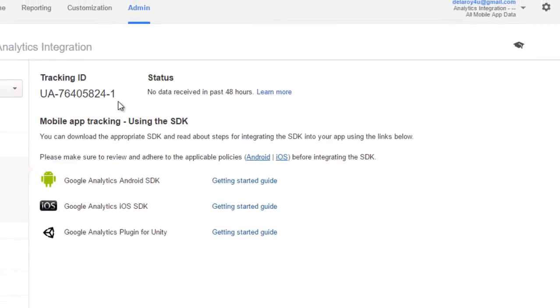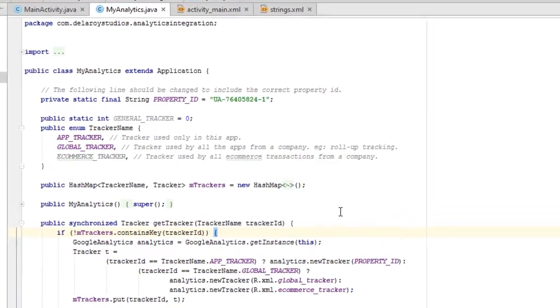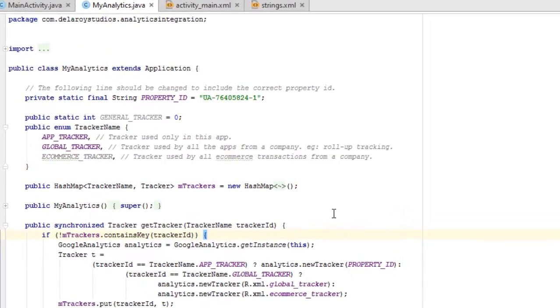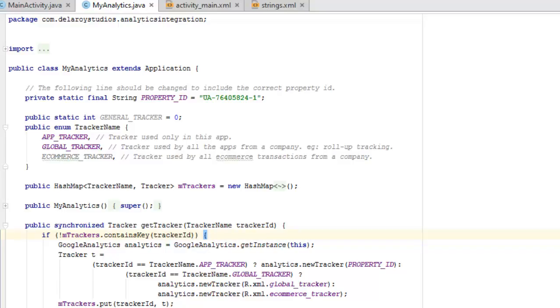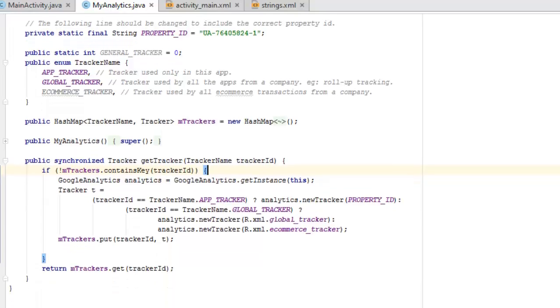We have the general tracker which is split as zero of the app. The tracker name is an enum, that's enumeration data type of method. So the tracker used only by this app and the tracker used by all the apps from the company was trying to roll up tracking. You can also have the sort of e-commerce tracker.